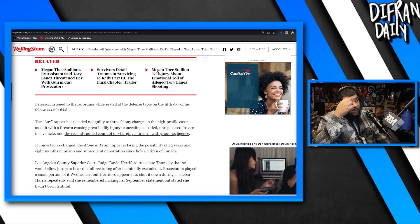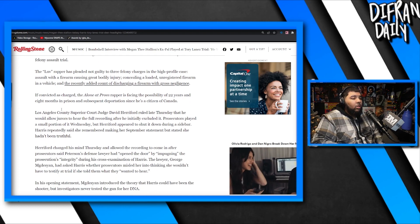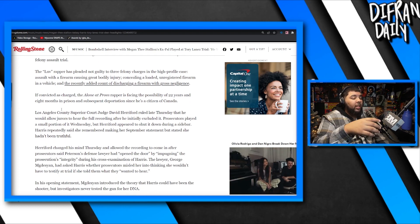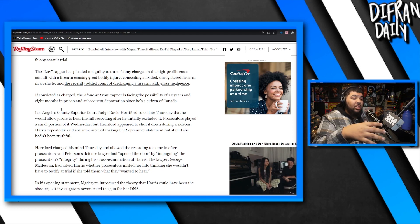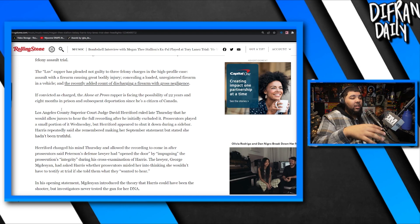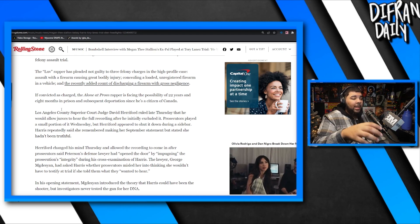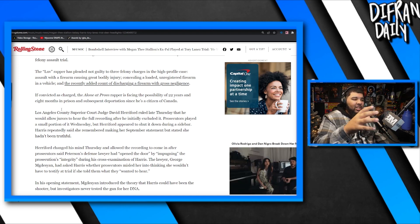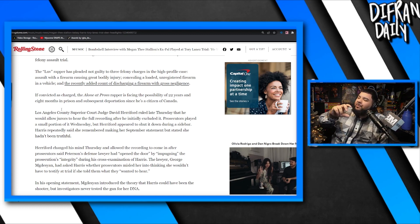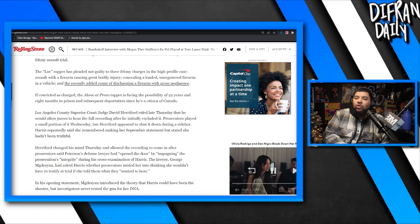The LA County Superior judge ruled late Thursday that he would allow jurors to hear the full recording after he initially excluded it. Prosecutors played a small portion on Wednesday but had appeared to shut it down during a sidebar. Harris repeatedly said she remembered making her September statements but stated she had been truthful. That's why I'm curious, how can that play in the jury's head? How can you really convince a jury that, you know, hey this person on the stand right now, they're saying they lied when they said these statements, but we're going to play it for you anyways in hopes that you believe the statements that a person just got on the stand and said they lied about. That's where the confusion kind of comes in for me.